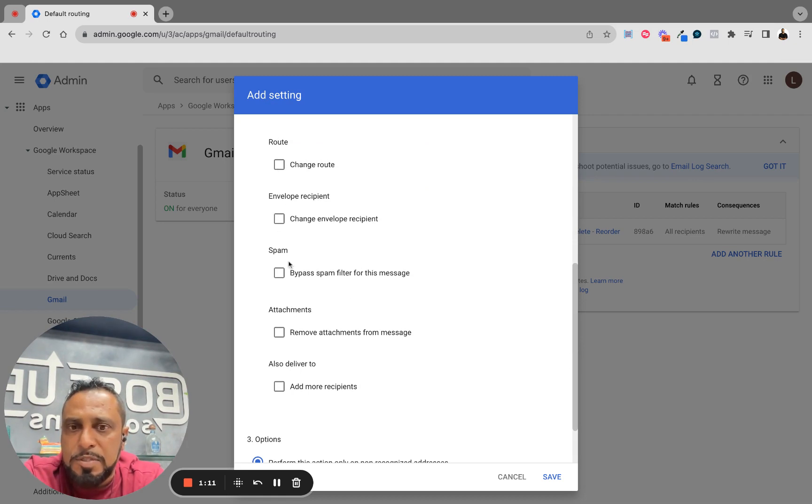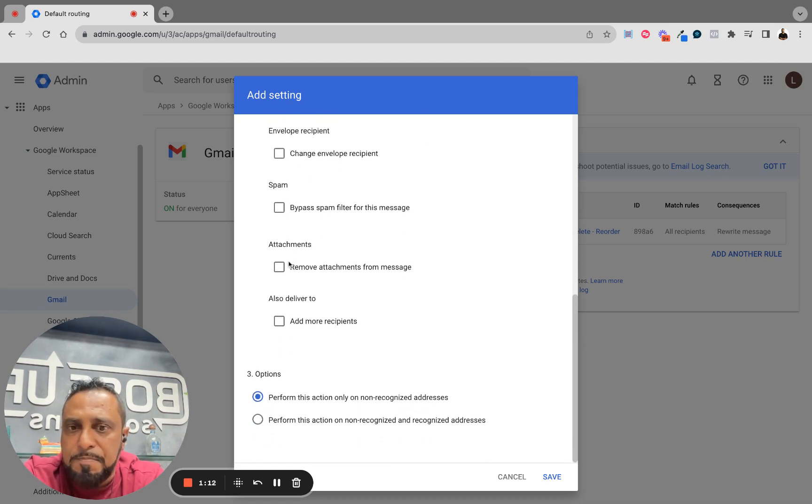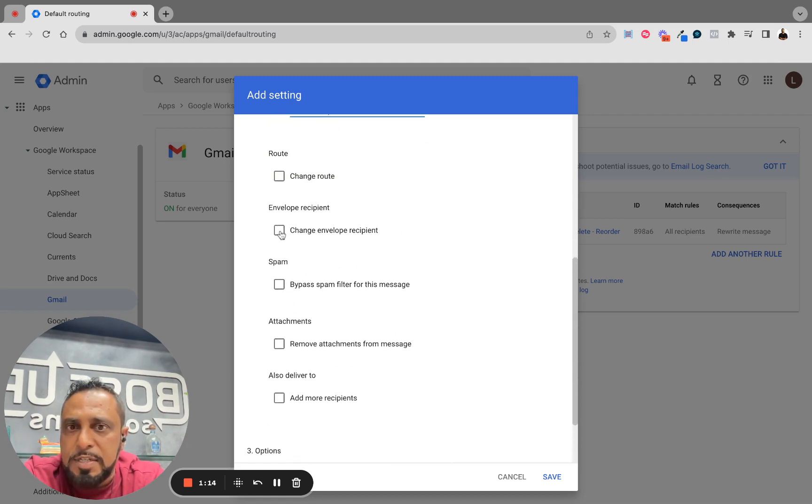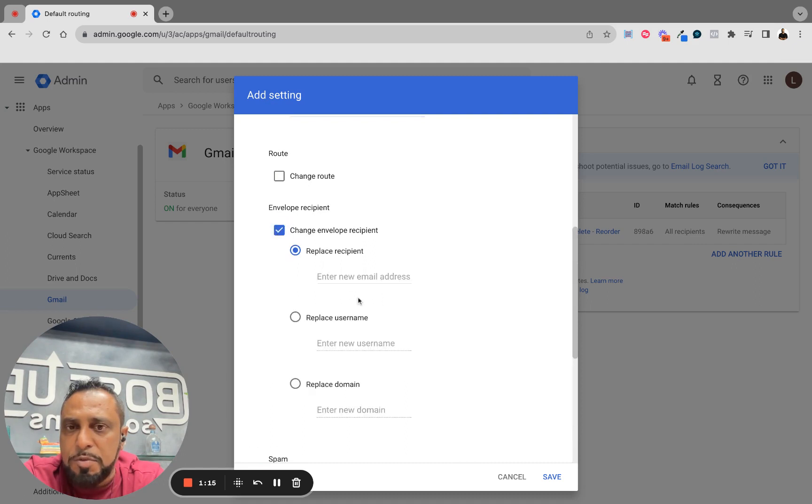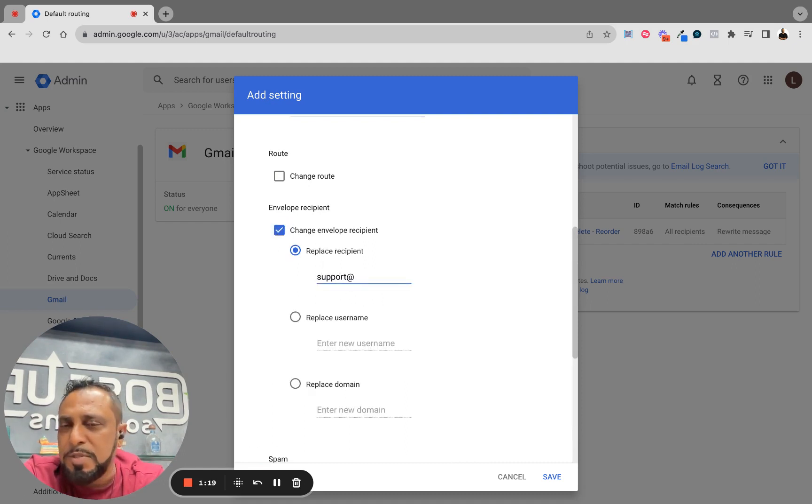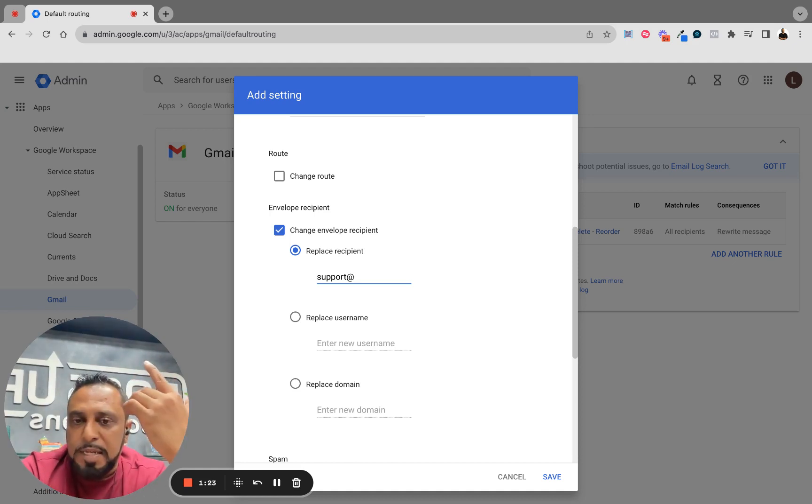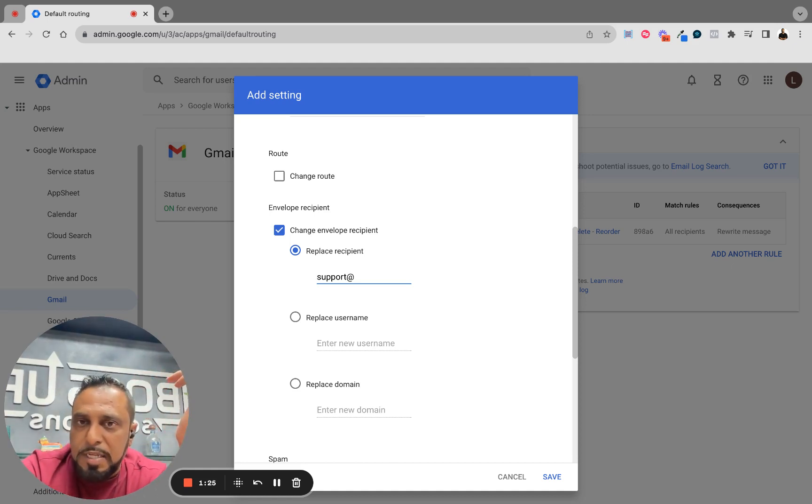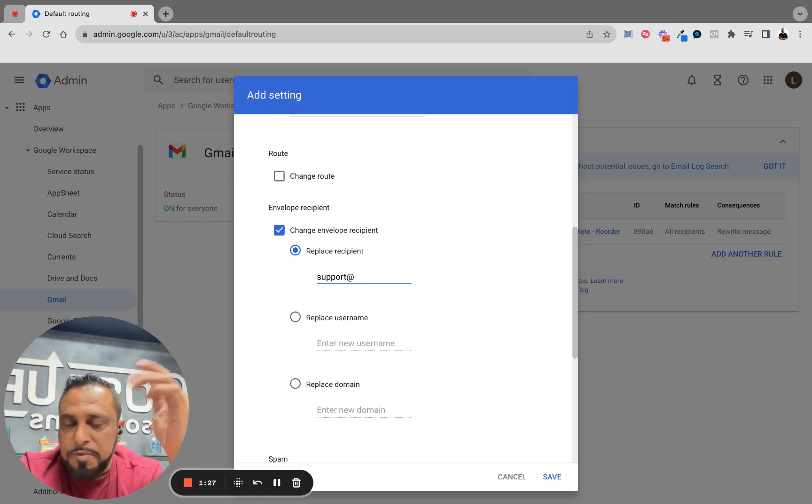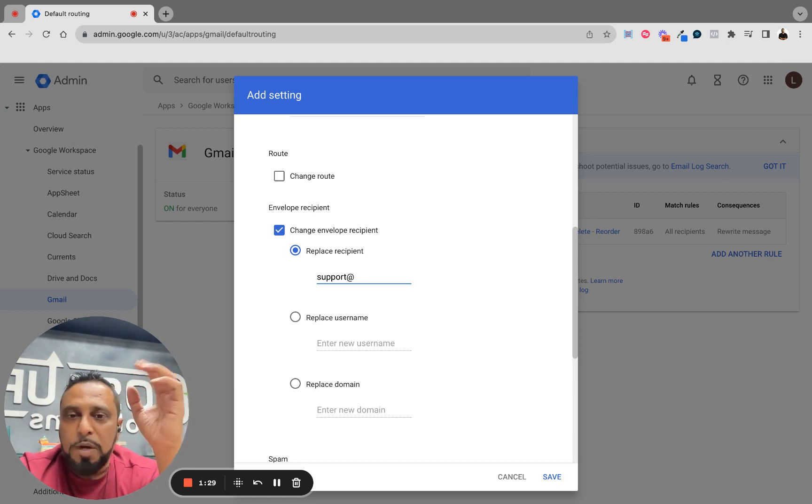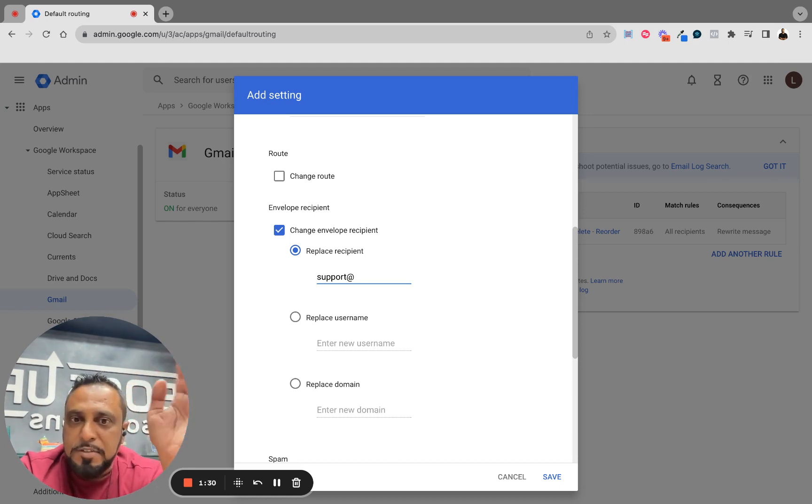And then what I'm going to do is come down and change the envelope recipient. I want all my emails that come to an address that doesn't exist. So for example, bossup@bums.ai, bu@bums.ai, gofuckyourself@bums.ai - whatever it might be, doesn't matter.